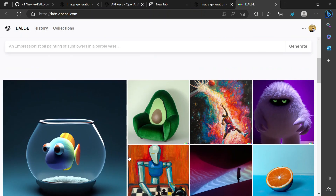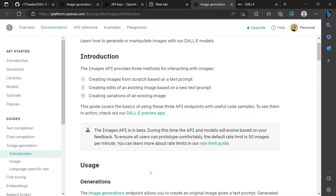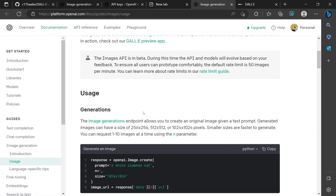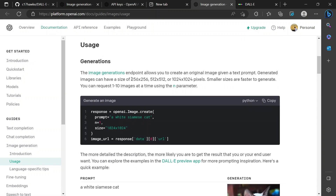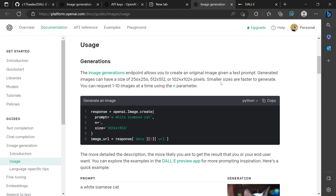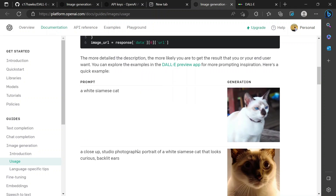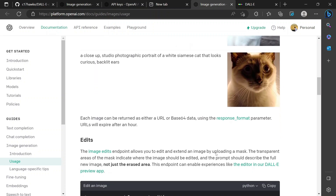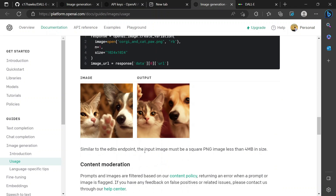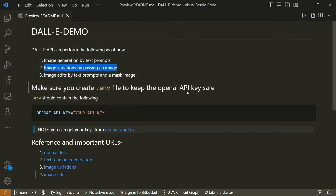Going back to the main documentation, the first use case shown is generation. It's important to note that images can be generated at 256x256, 512x512, or 1024x1024 pixels — only square images are supported. The documentation includes example prompts showing what the API can generate, and we'll keep referring to this as per our project requirements.